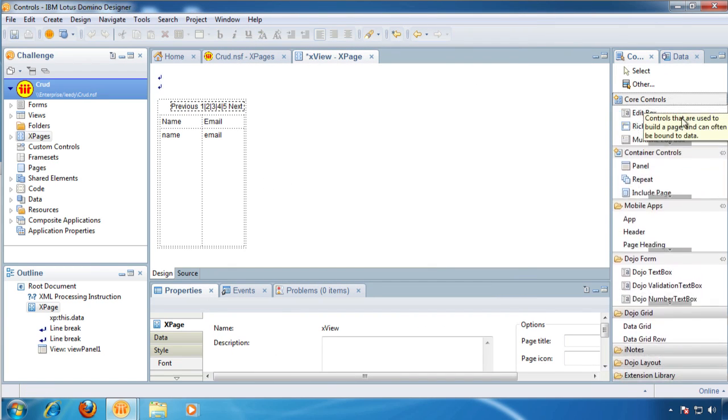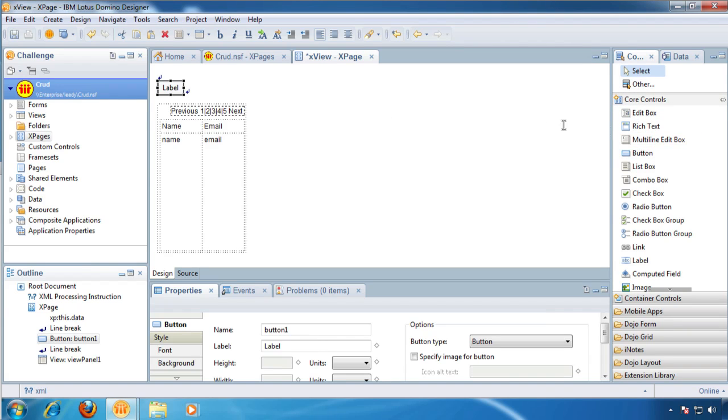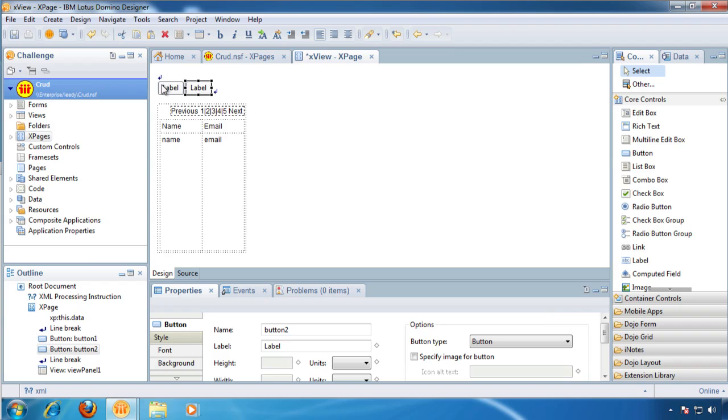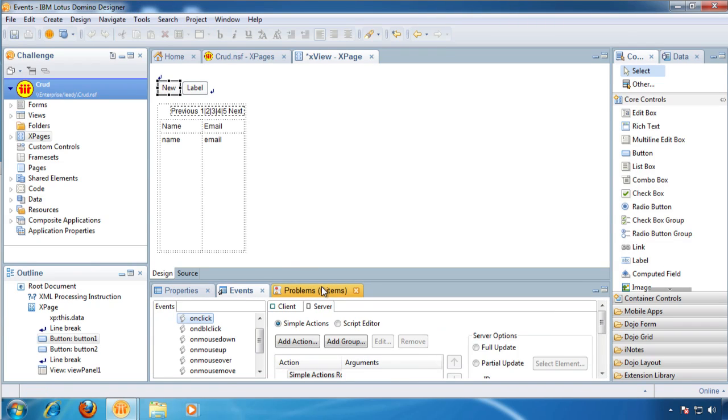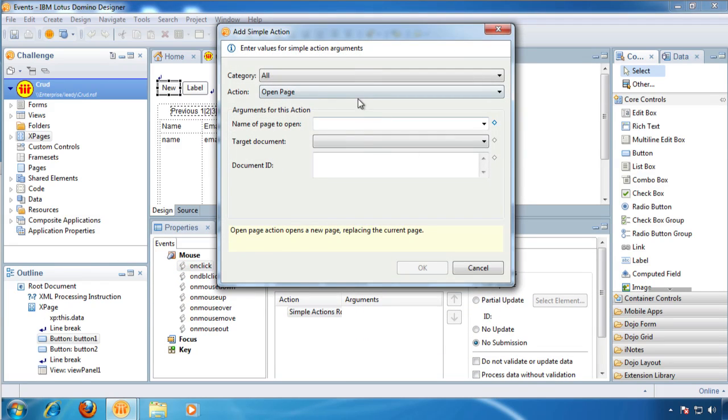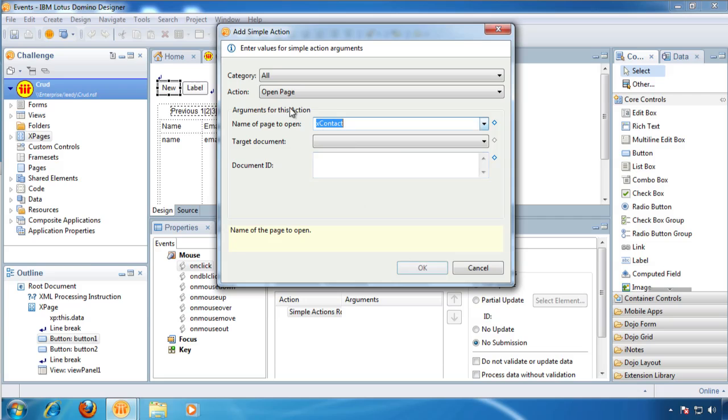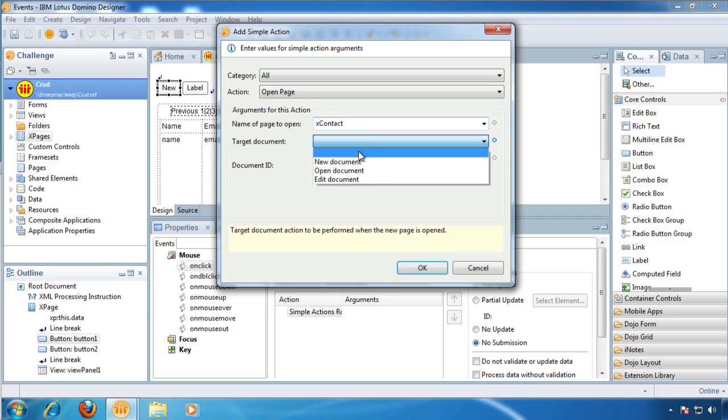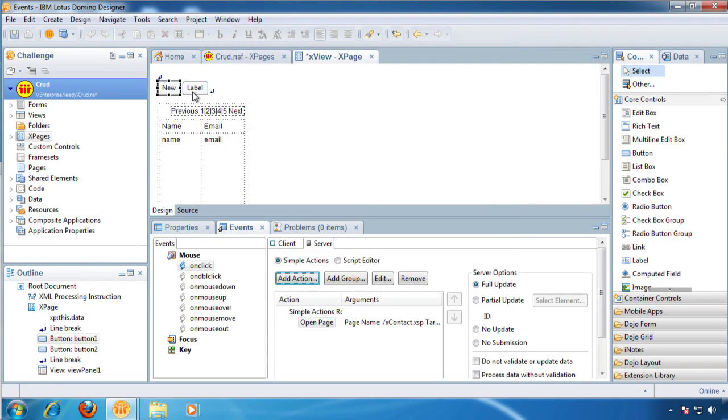Okay, now we go back to our core controls. It's a little messy because I've got the extension library on, but I don't actually use it here. We're going to create some new buttons here. Okay, so this one's going to be new. Events. Add action. What page do we want to open? We'll open our contact page. We'll call that a new document.